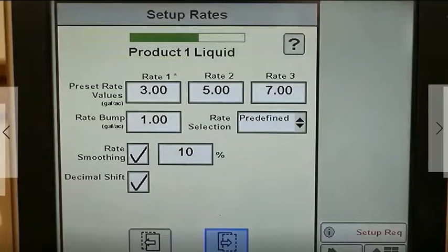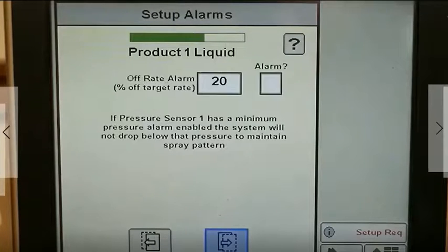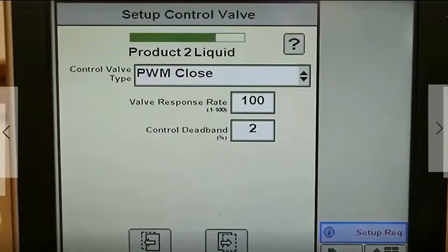Set the tank monitoring and alarm if desired. The 2000 allows for the use of a tank fill flow meter. Enter the preset rates and rate smoothing as you want it, and set up the off-rate alarm as you would like it.